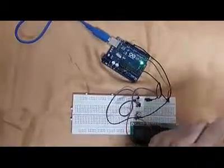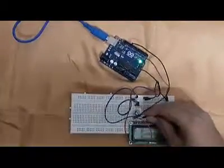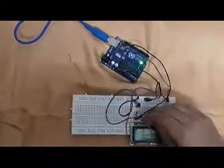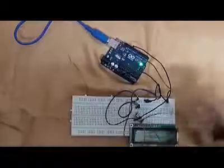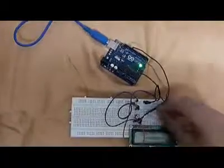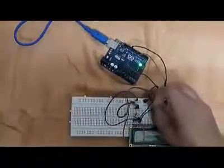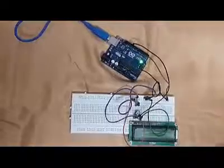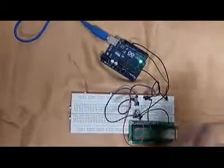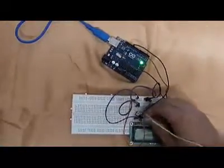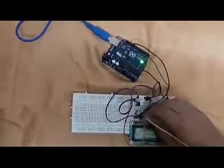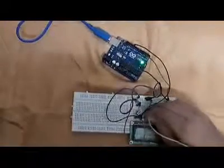Then we connect the 5th pin to ground. Now we connect the 6th pin of the LCD to the 11th pin of the Arduino.